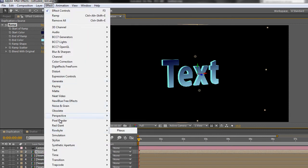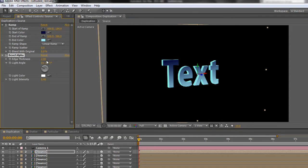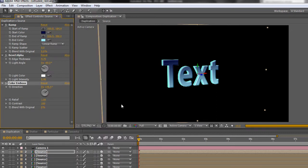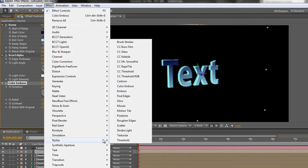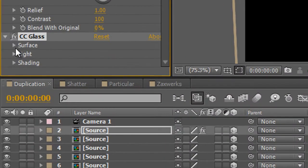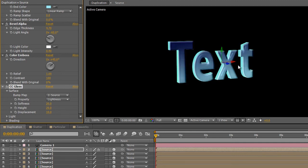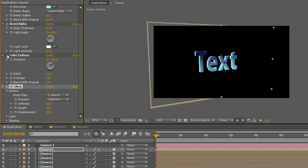So we go to Effect > Perspective > Bevel Alpha, and then bevel up the alpha, move the edge thickness up to begin creating quite an interesting look. Then possibly add a couple more effects — we could go to Stylize > Color Emboss, which gives another fairly interesting look. The one I particularly like to apply is Effect > Stylize > CC Glass, which initially looks kind of weird, but you open it up, where it says 100 for displacement take that down to 10, and then possibly reduce the overall height a little. You're just creating something that looks fairly interesting.